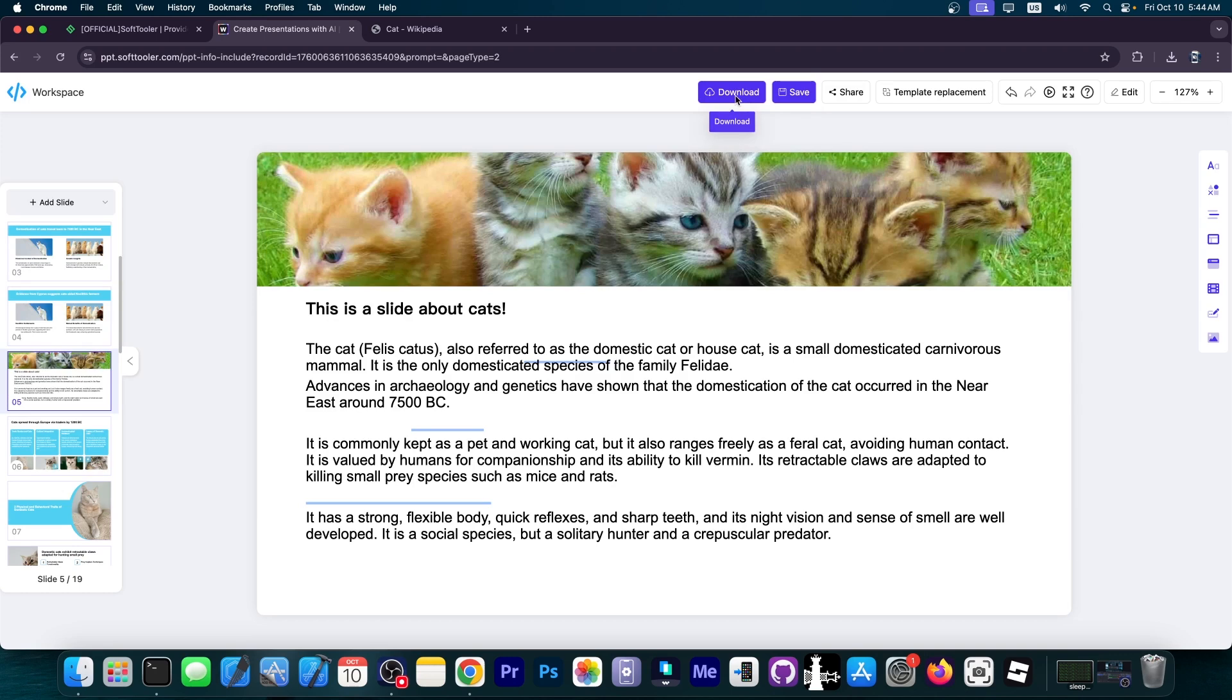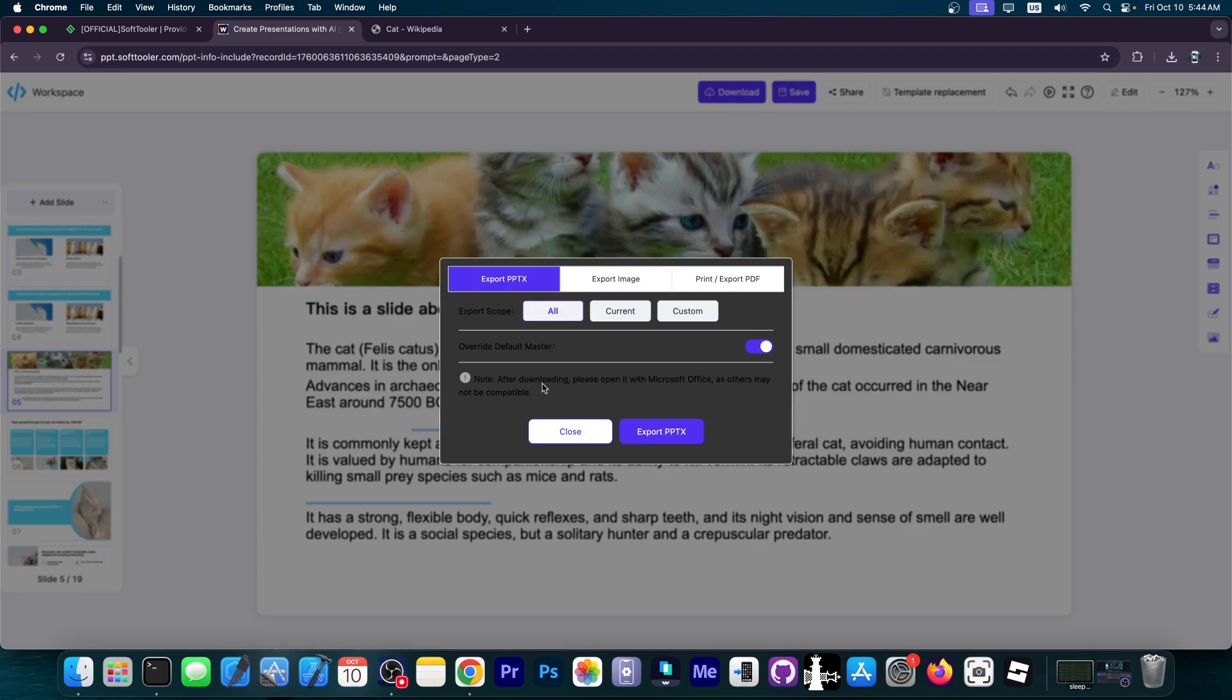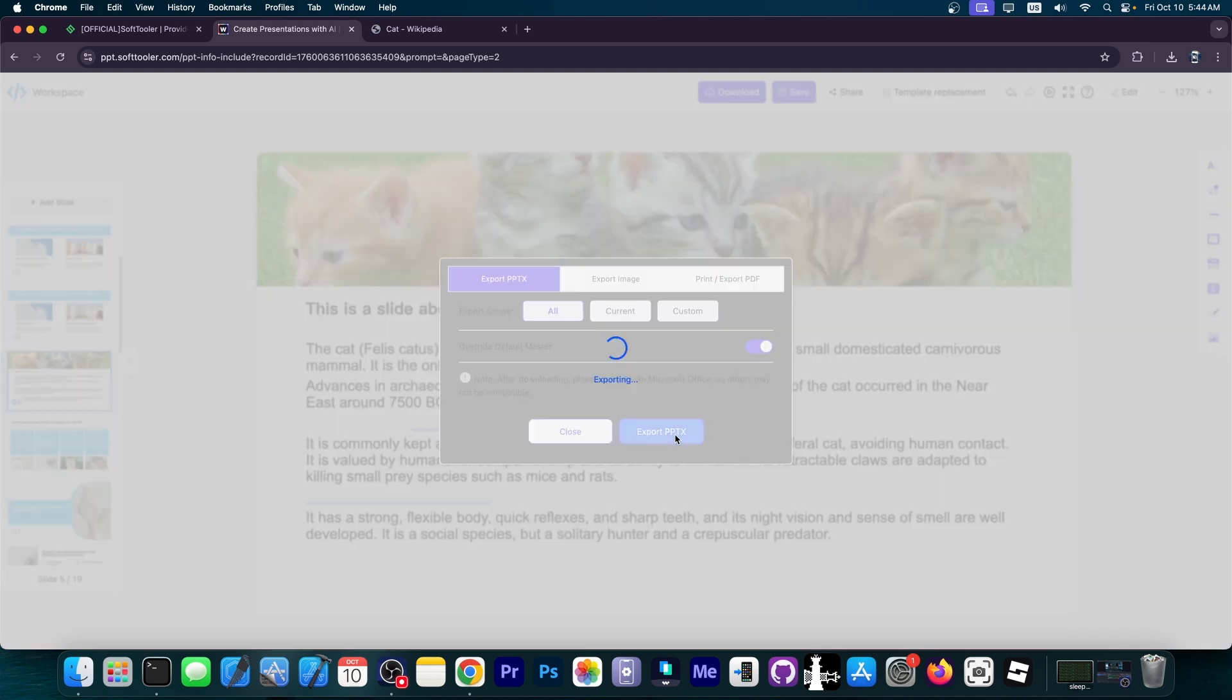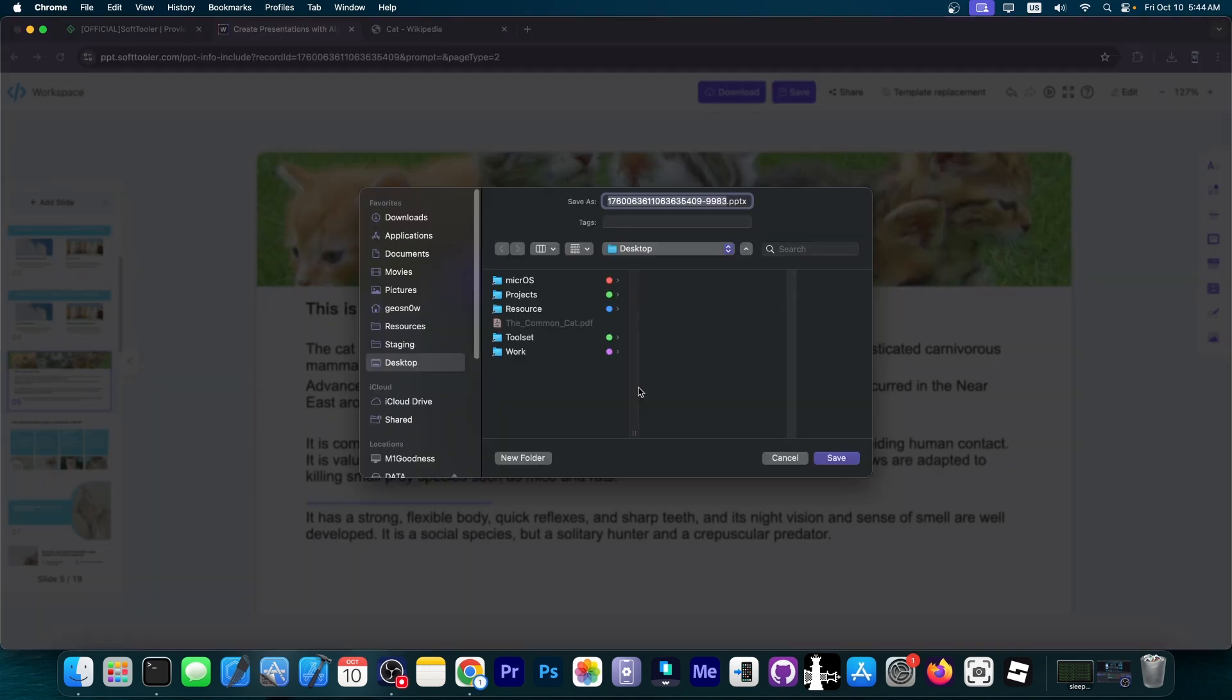I'm going to download it. It asks a couple of important things like export to PowerPoint, export image, or print and export PDF. I'm going to export it as a PowerPoint file, export pptx. This will export as a PowerPoint file that you can open with PowerPoint and present.